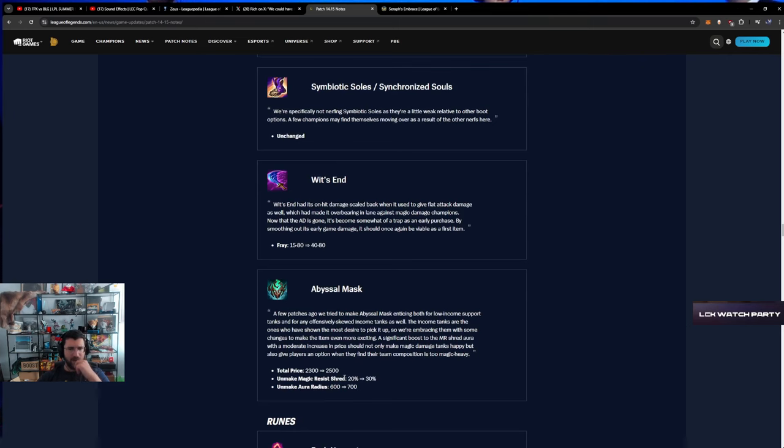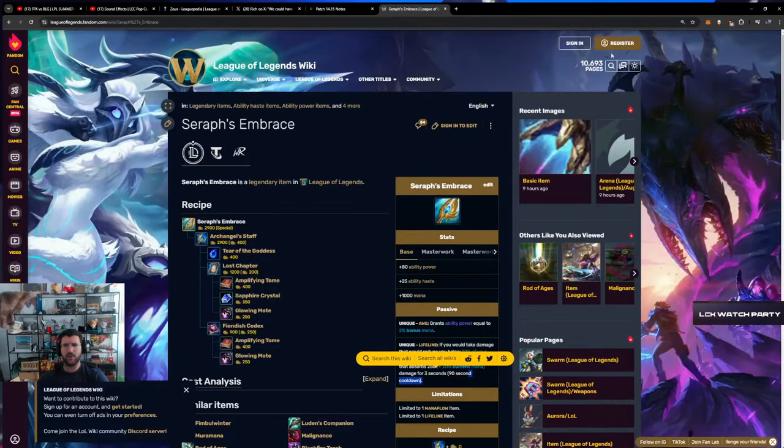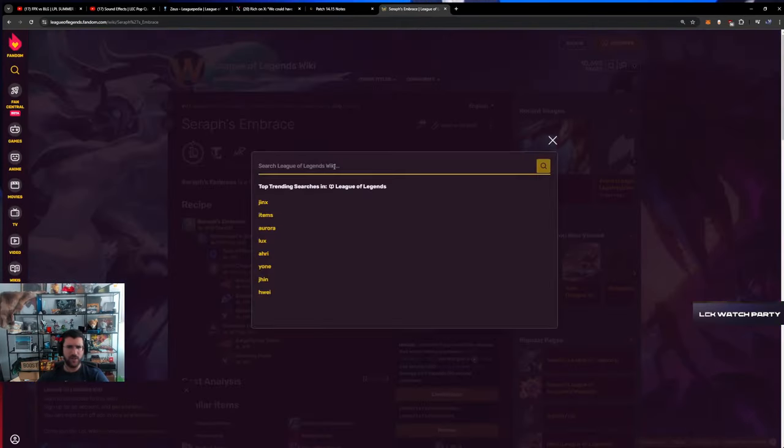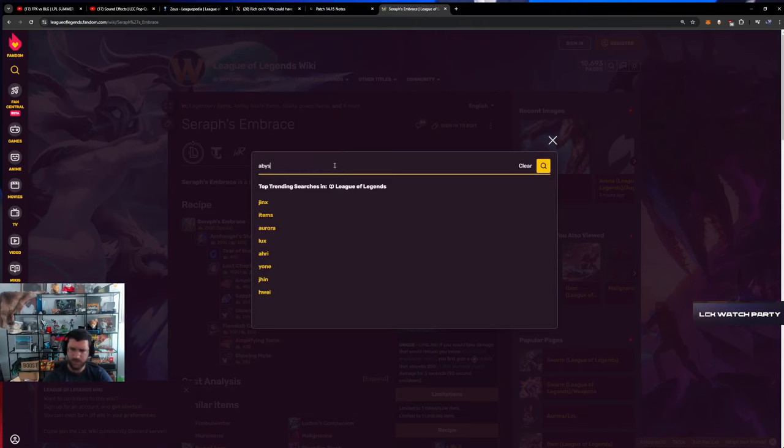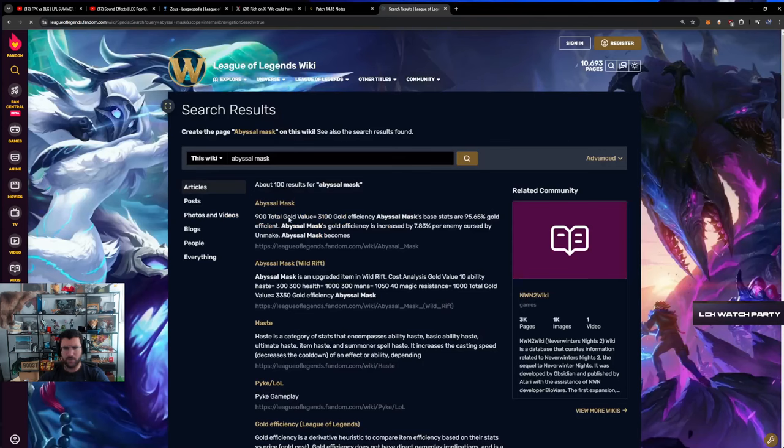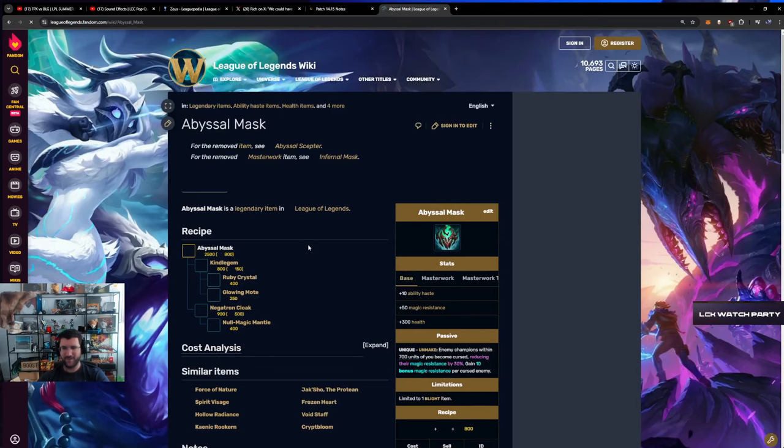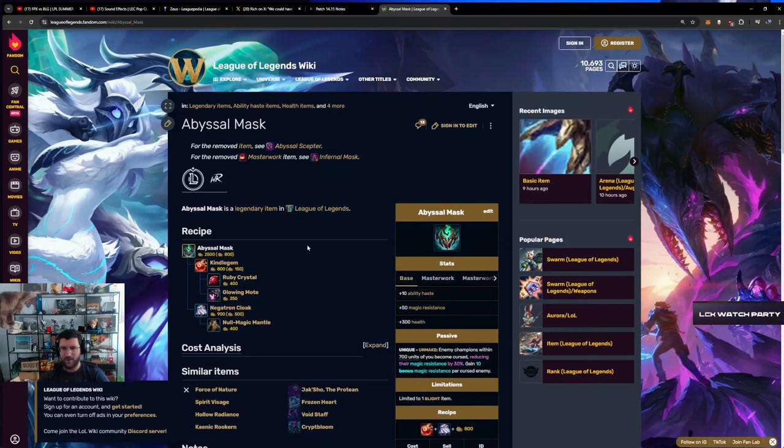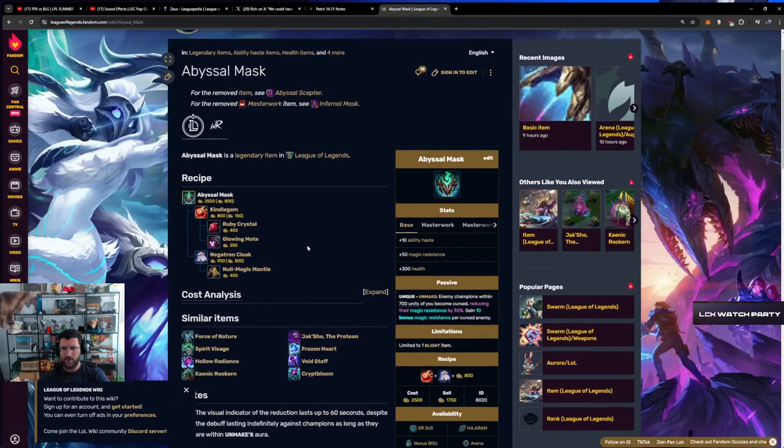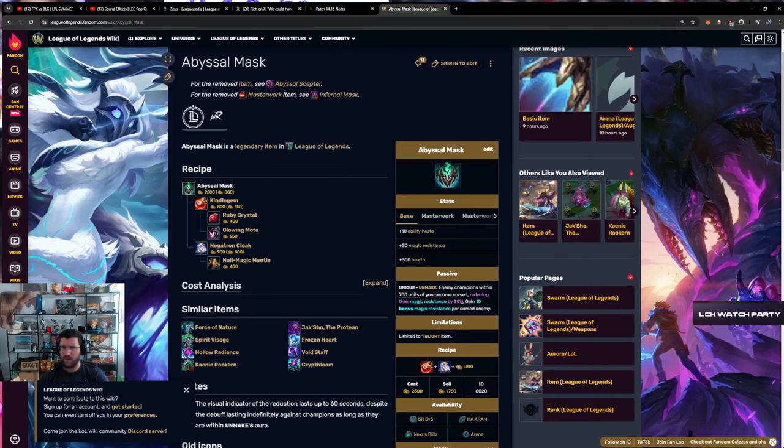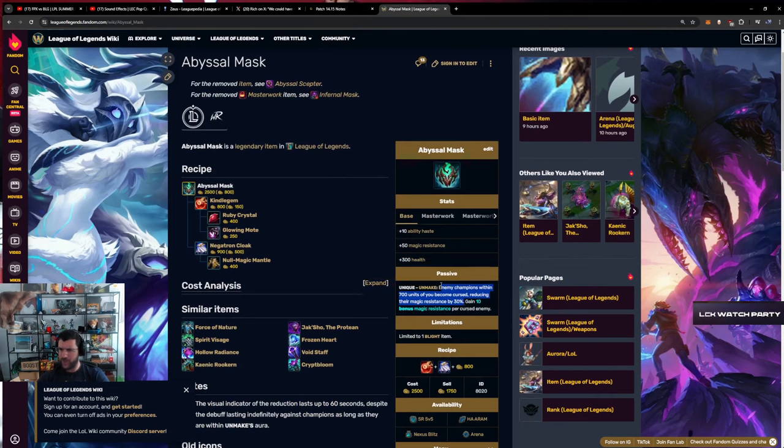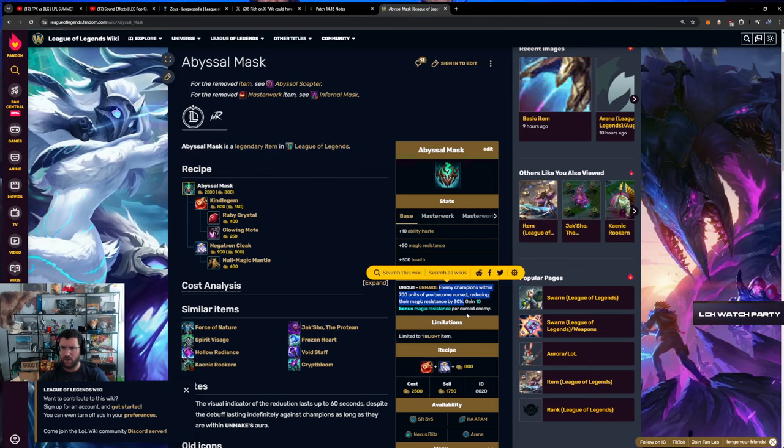Abyssal Mask - Unmake Aura radius, Unmake magic resist shred. Wait what? How does this item work? I don't understand. Why nerf Mercs? Futures Market doesn't work, mate, it doesn't exist. Wait what, 30 percent MR reduction? 30 percent?